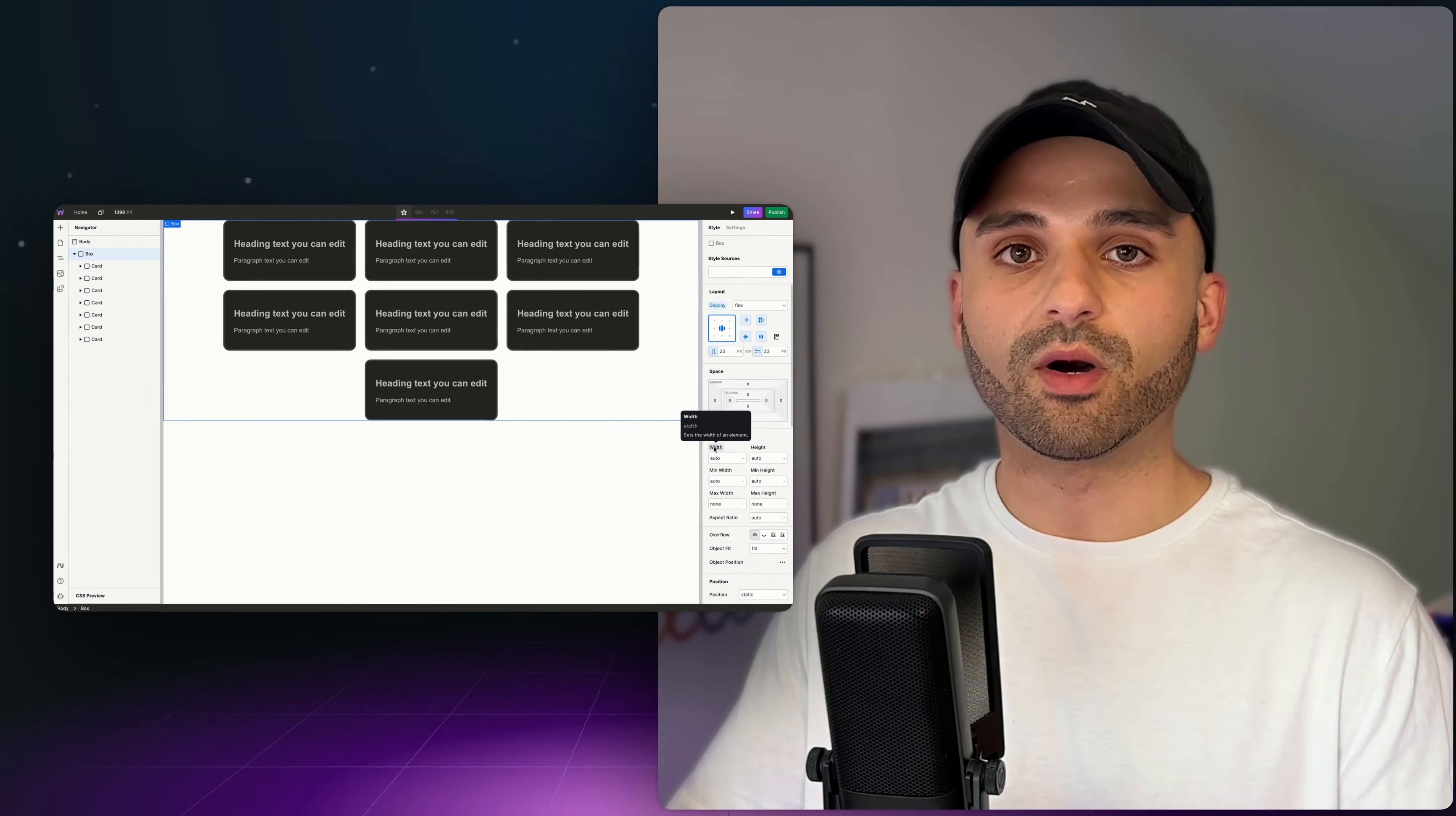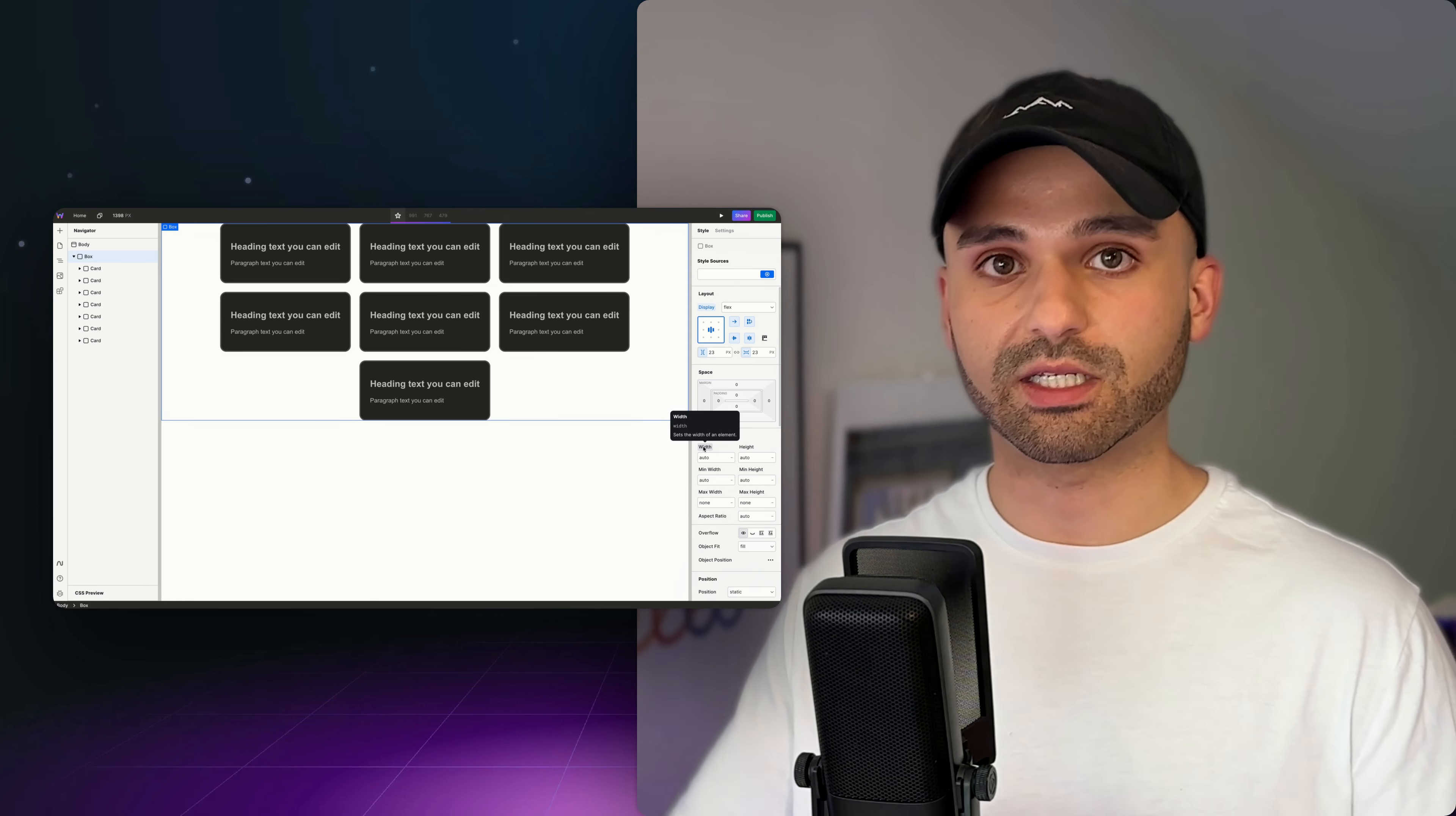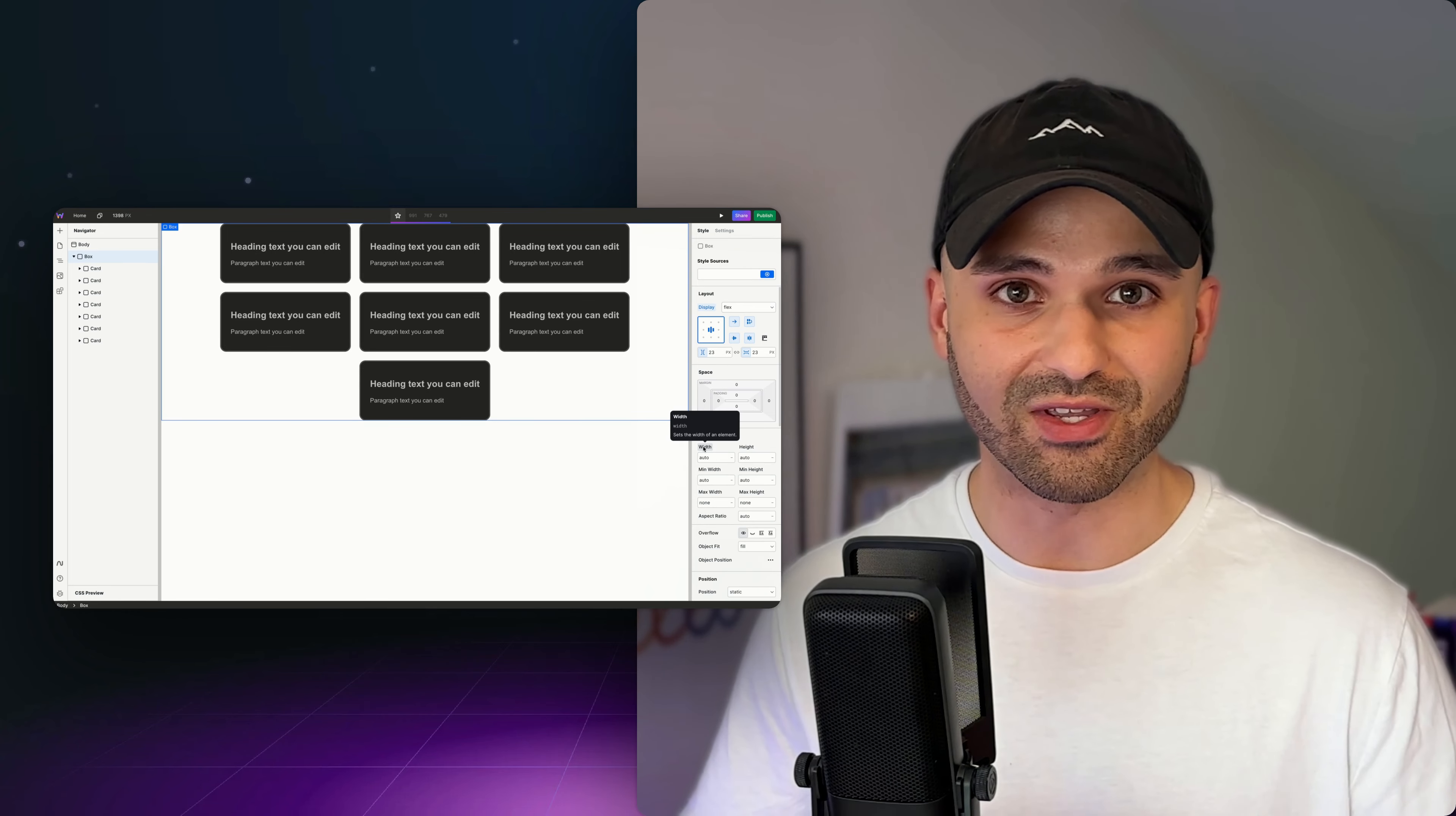We didn't come up with these names. These are industry-accepted names. They're the actual CSS names you'll find online, so you can search for CSS width or CSS max height, CSS flex, whatever it might be, and you'll find a bunch of documentation online teaching you about these different CSS properties.